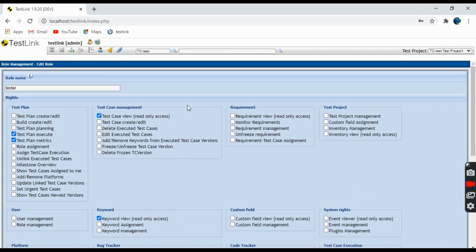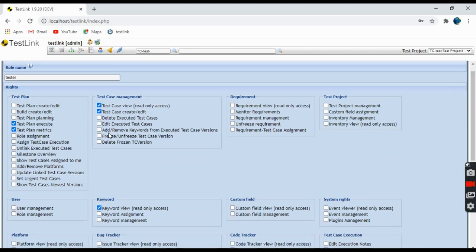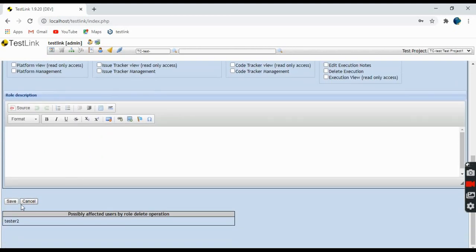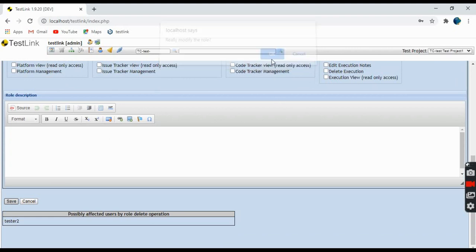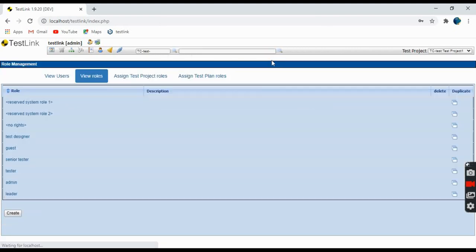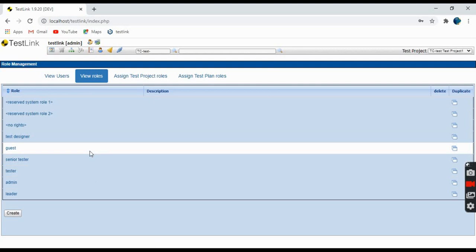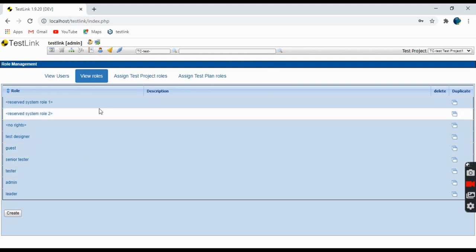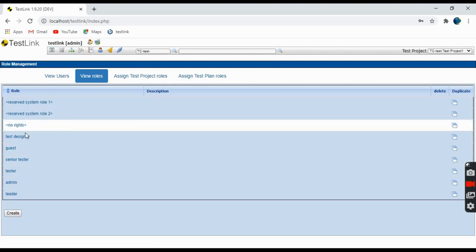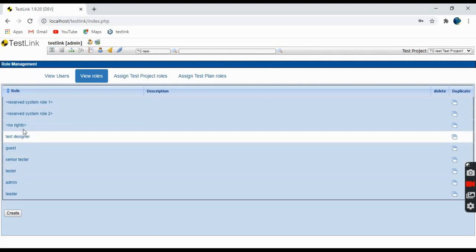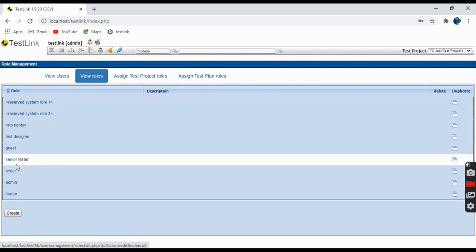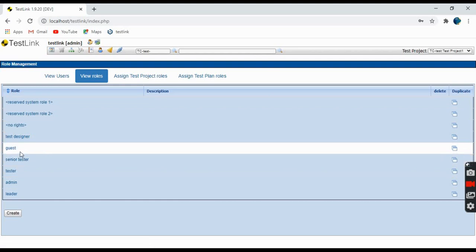For example, if you want to edit the roles and provide access for test case creation and editing, just click on that, click save here, click OK. So the role is modified. Like this, as per the project requirements, you can modify the rights assigned to a particular role.